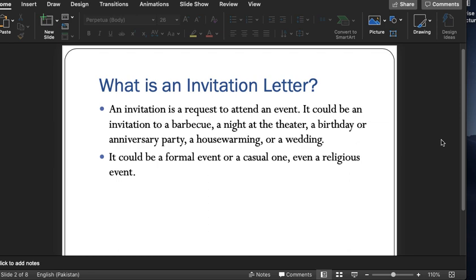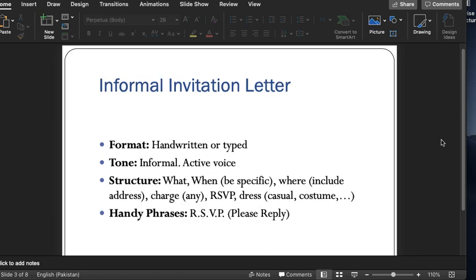Invitation letters can be both formal and informal. Sometimes we have a formal occasion, so the letter will be a formal letter, and sometimes we have informal occasions — at that time the invitation letter would be informal. The informal invitation letter has the following characteristics: its format is most of the time handwritten but can be typed as well. The tone of this letter is informal, meaning there is more closeness and intimacy shown to the reader. The voice of the letter is active, not passive — the writer needs to use the subject 'I,' 'you,' etc., instead of using the object.